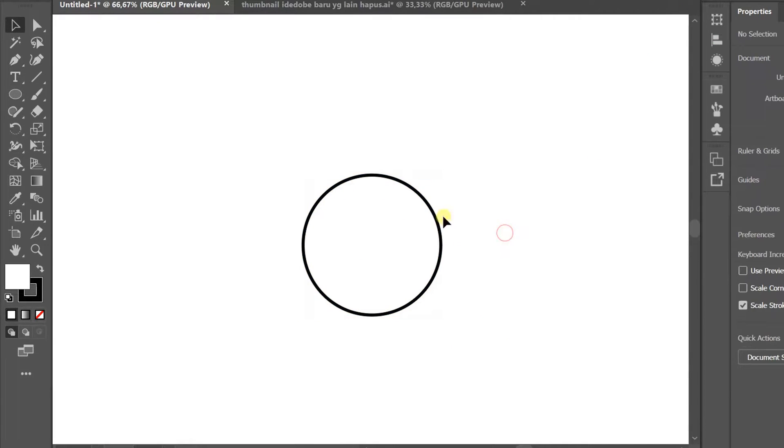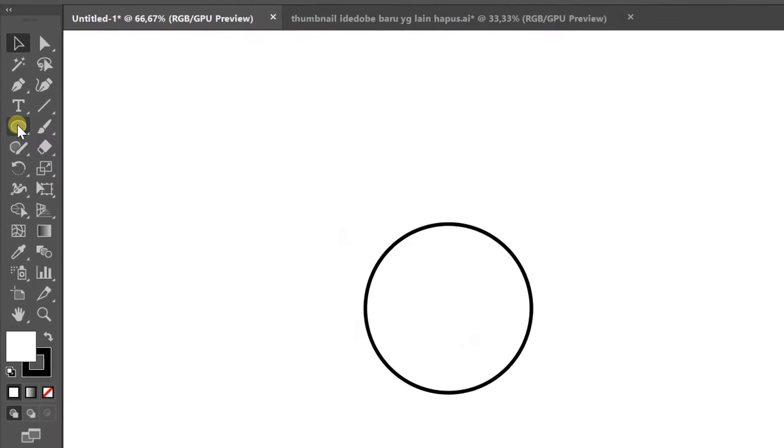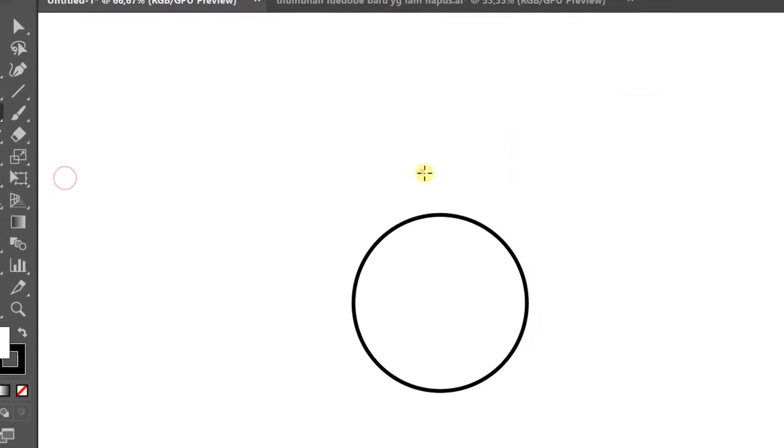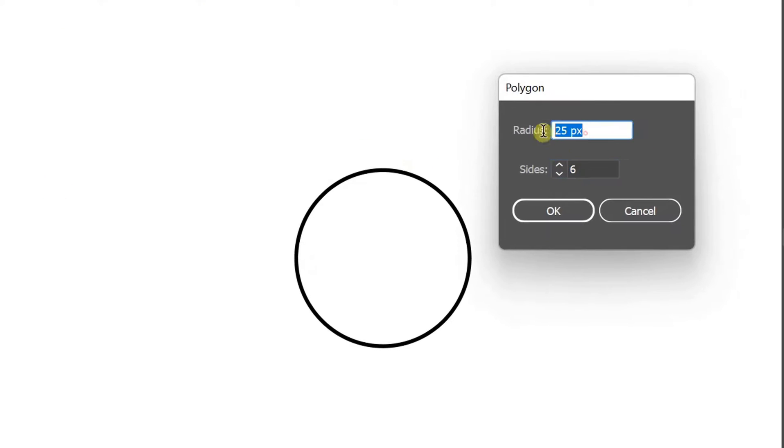Second, hexagon polygon with a radius of 25 pixels and place it above the circle.